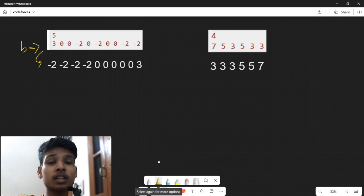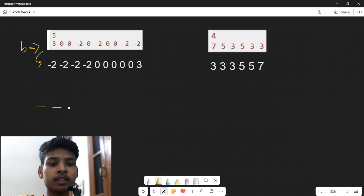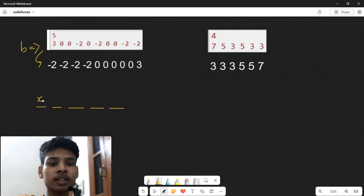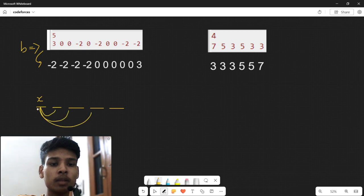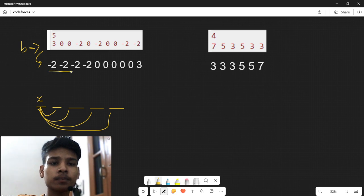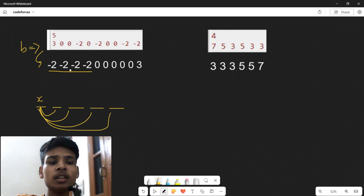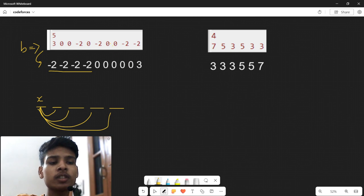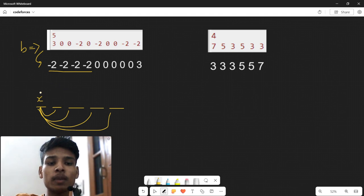Now let us see how to construct array A from the sorted array B. Say n equals 5, so there are 5 vacant positions to fill, call the first one x. We can see that minimum of x with each of the other n-1 numbers produces the first n-1 elements of sorted array B. So these first n-1 digits are the minimums of that first number with the rest.